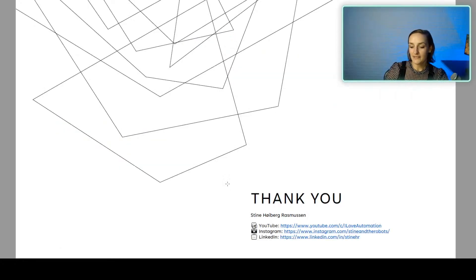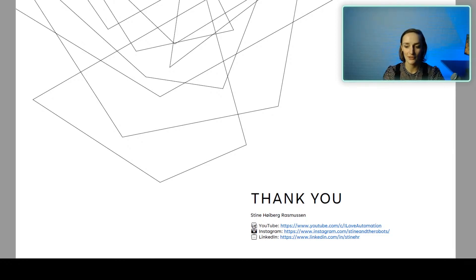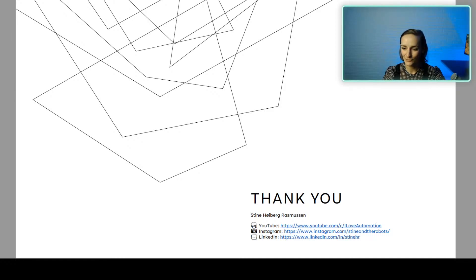Those are basically the words I wanted to give you today. I hope we can have a discussion in the chat, and you're more than welcome to connect with me on LinkedIn and visit our YouTube channel to post questions and connect. I don't think we have any questions?